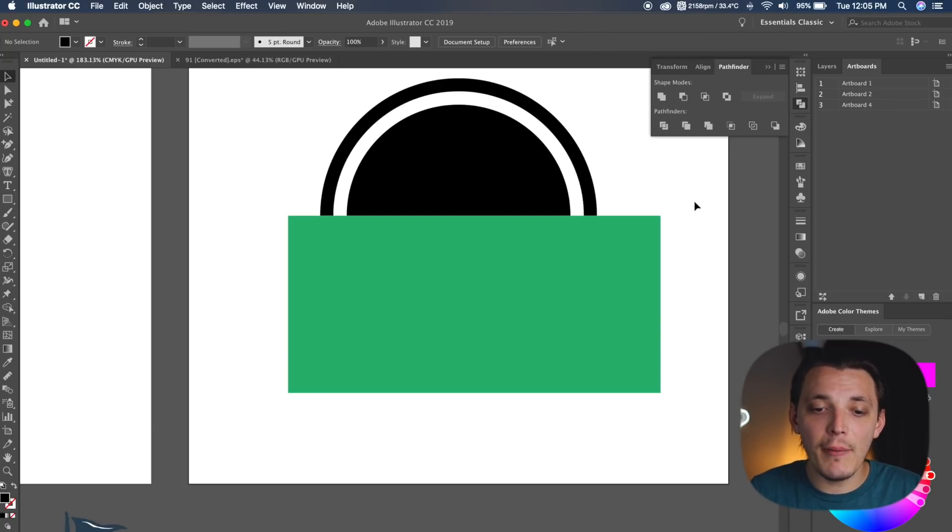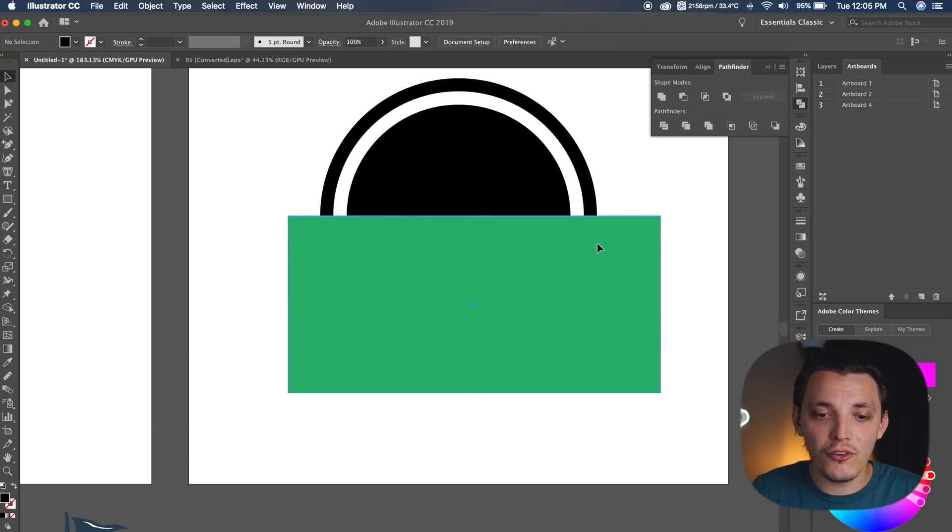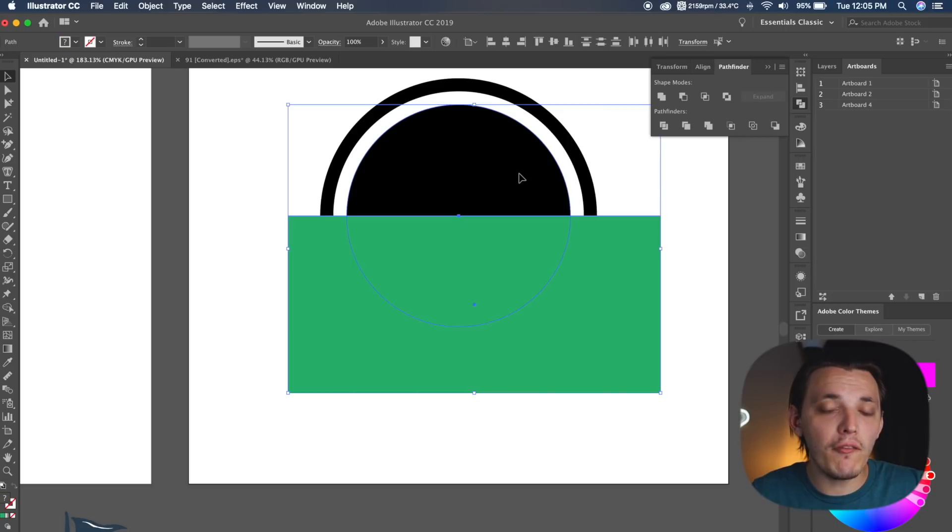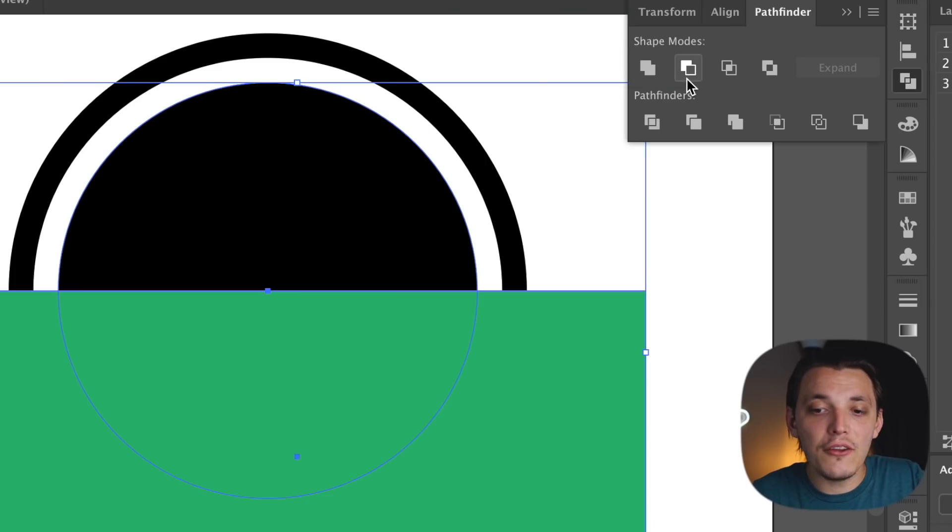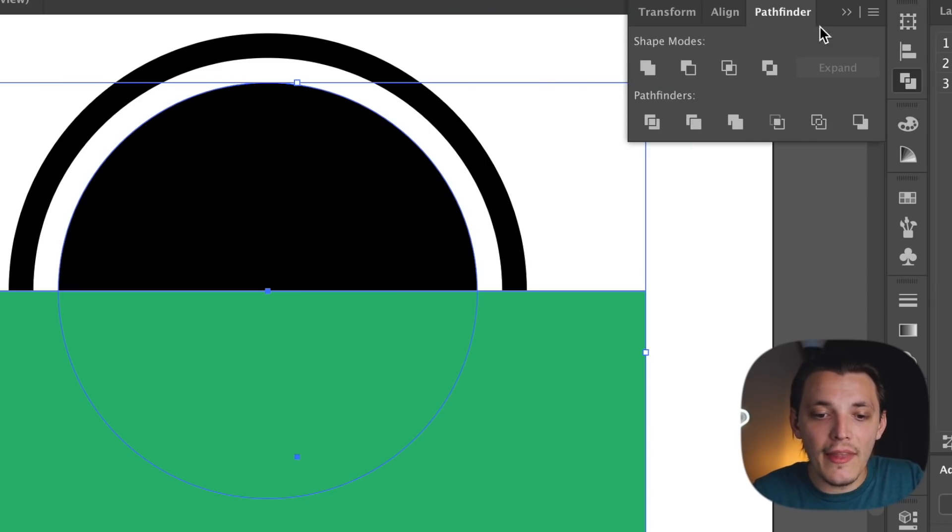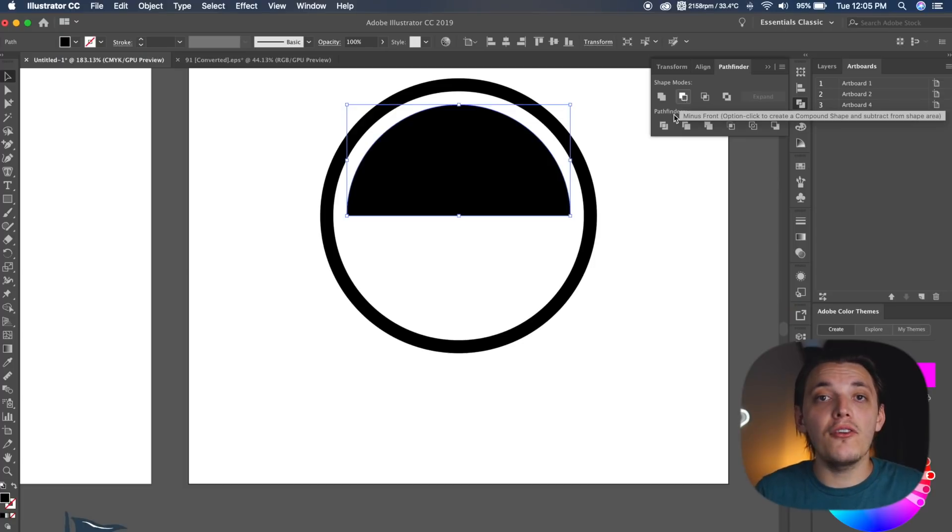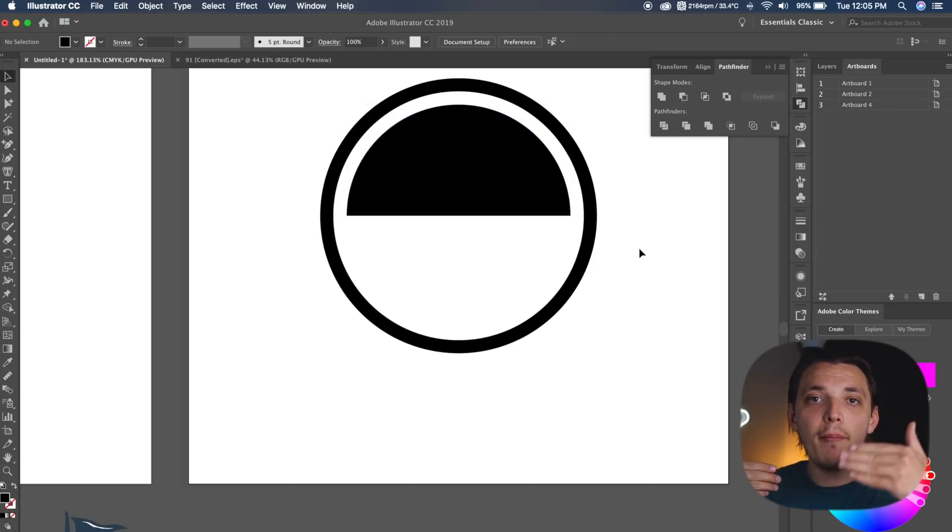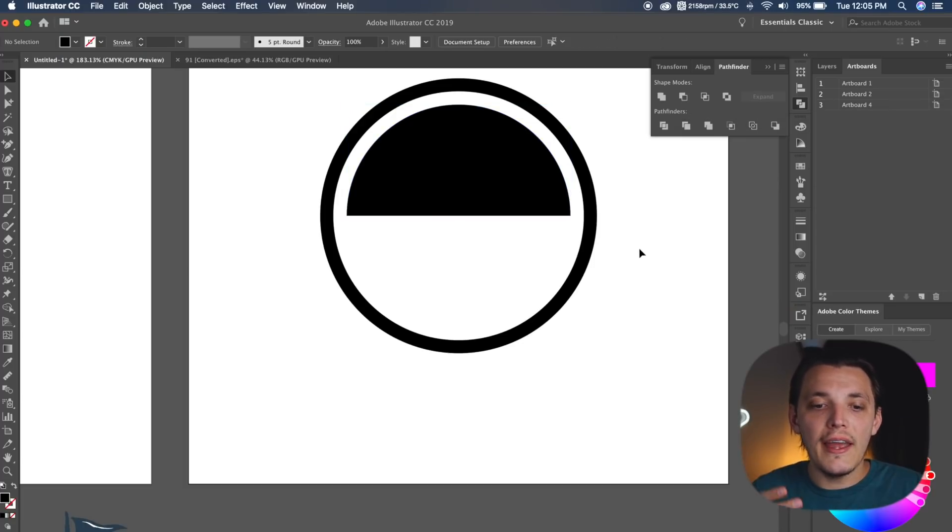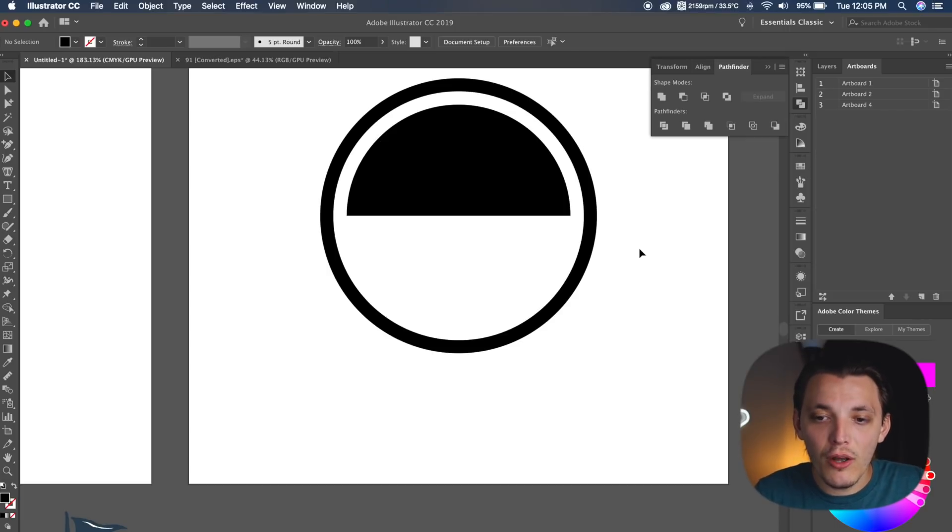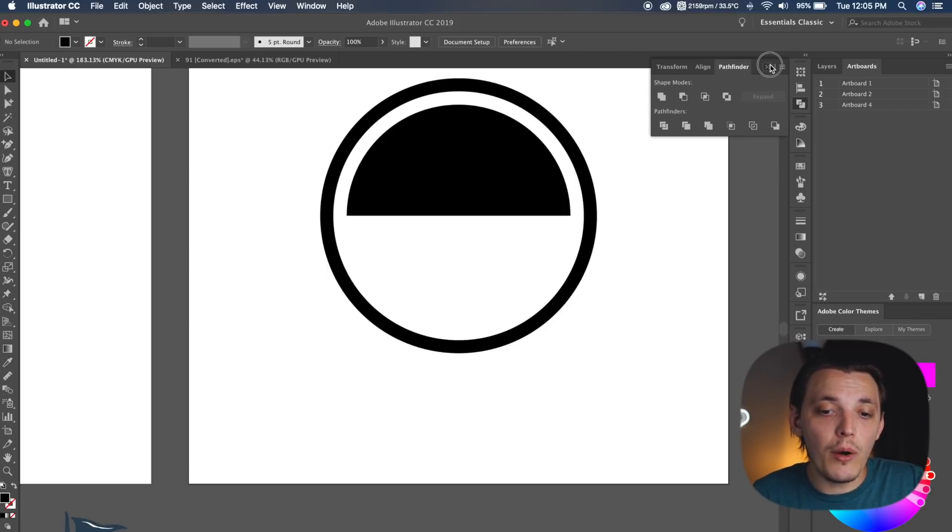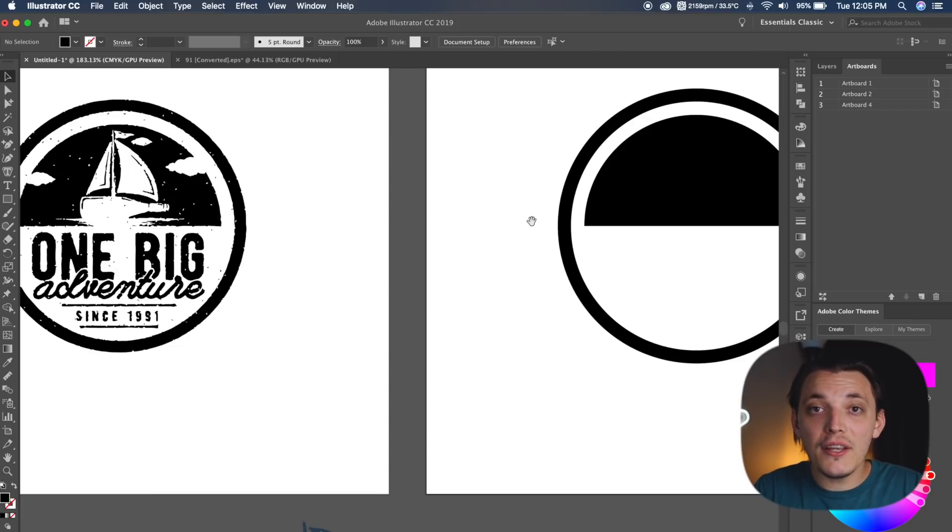So now we have the rectangle on top of our ellipse. Now we need to actually minus the front of it, so we need to select both of them, and we need to go to minus front on the pathfinder, and it's going to delete that rectangle from the background, which is our ellipse, and now we are left with half of the circle, which is exactly what we wanted. Now we can start piecing this design together.